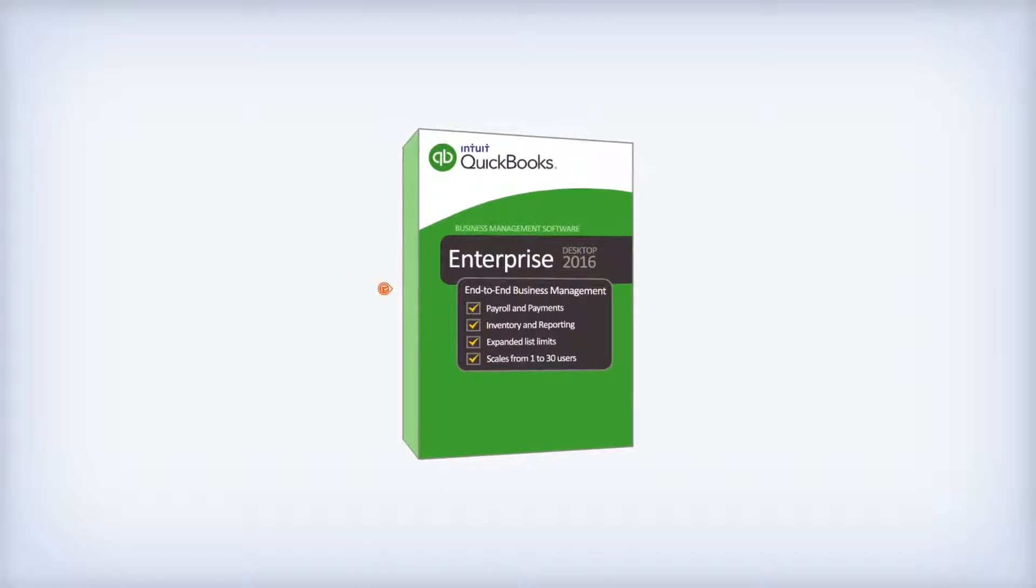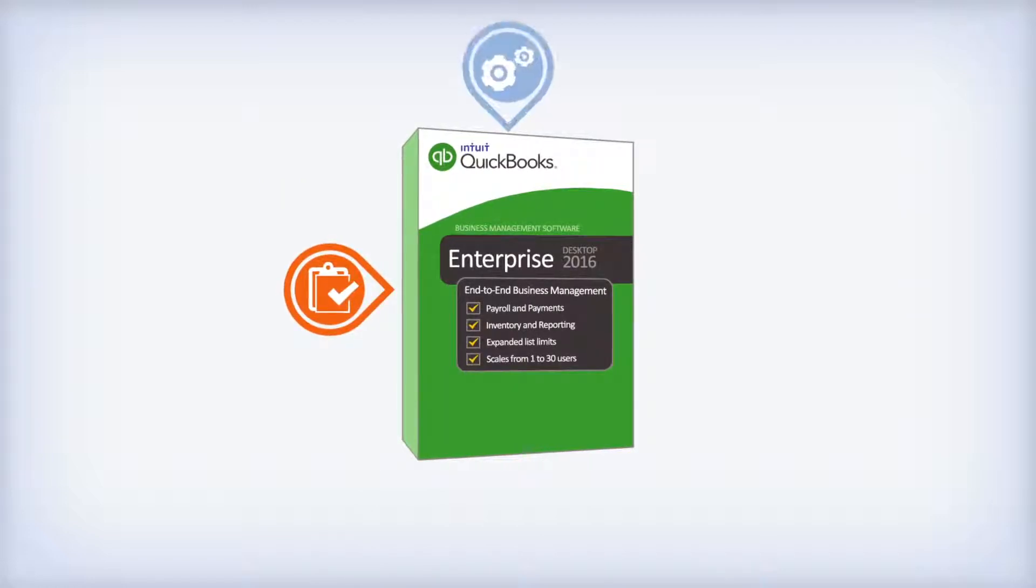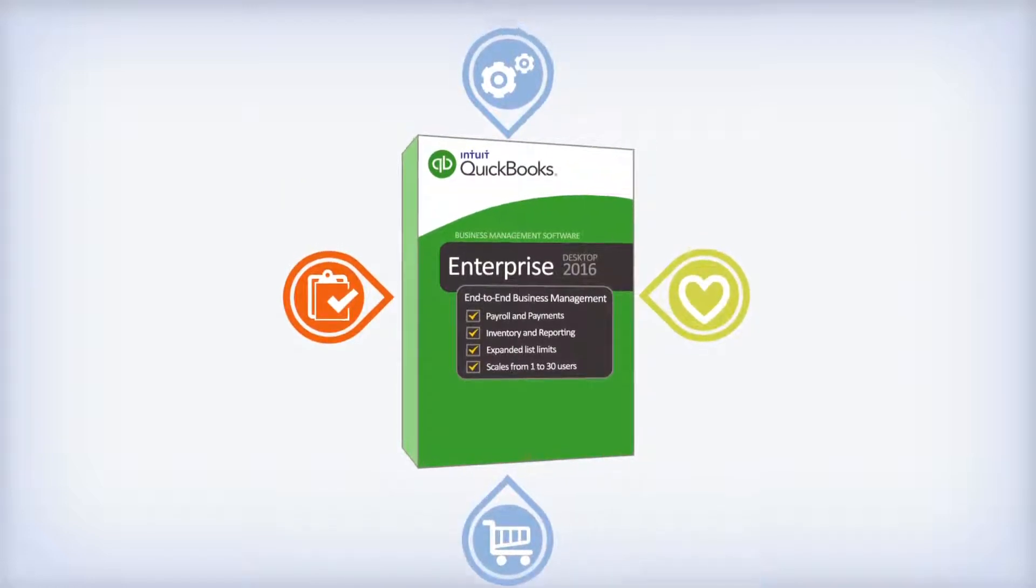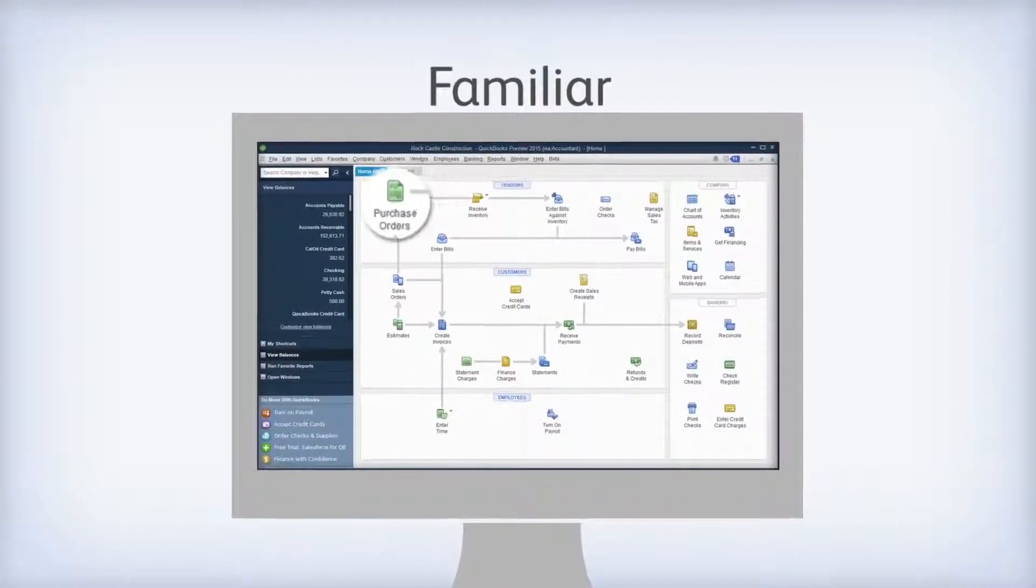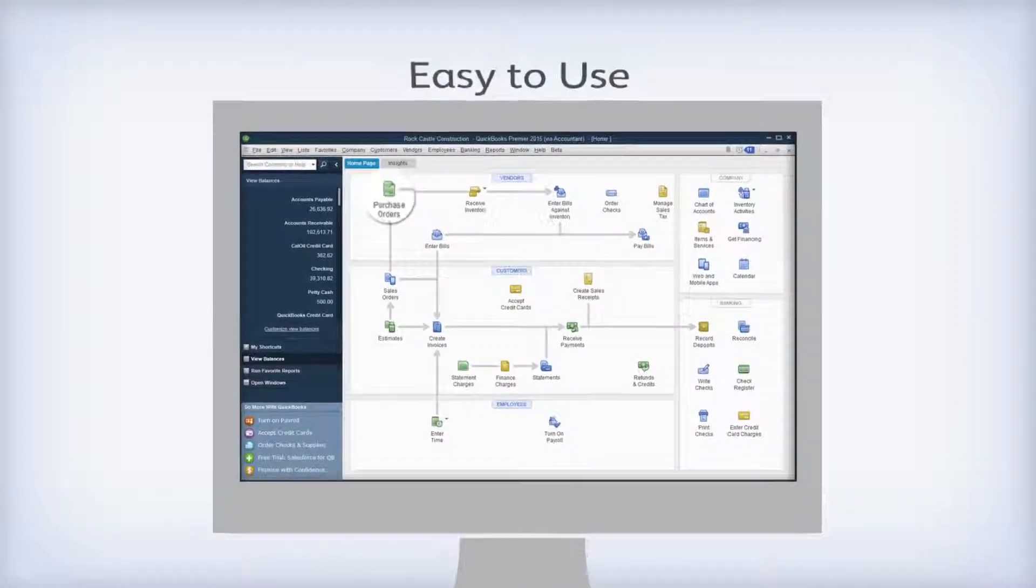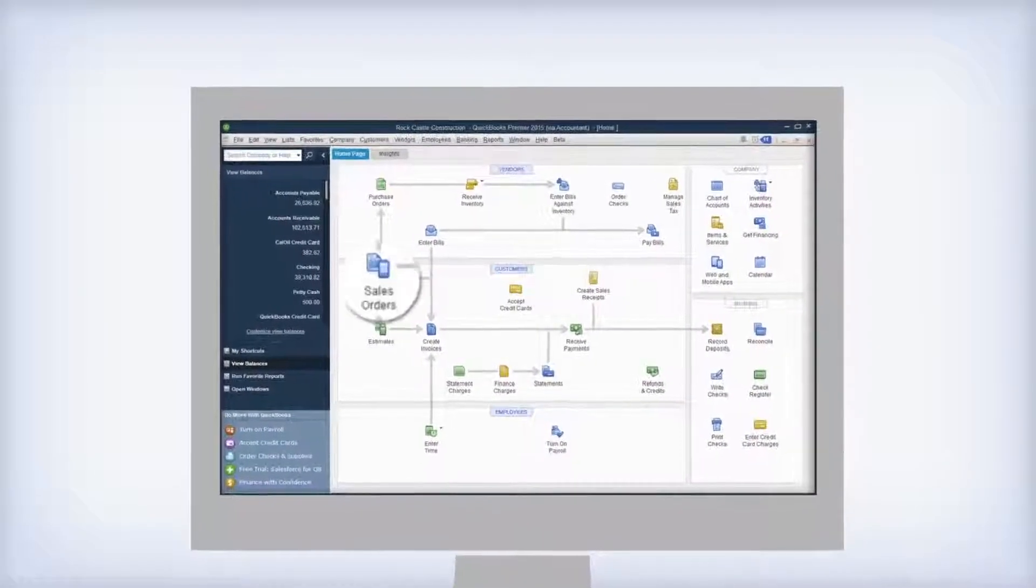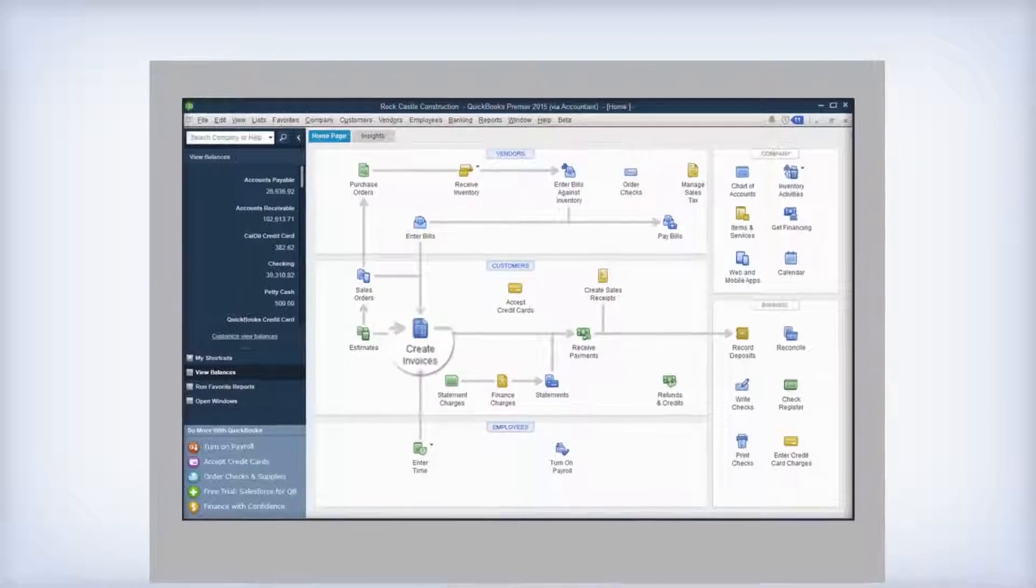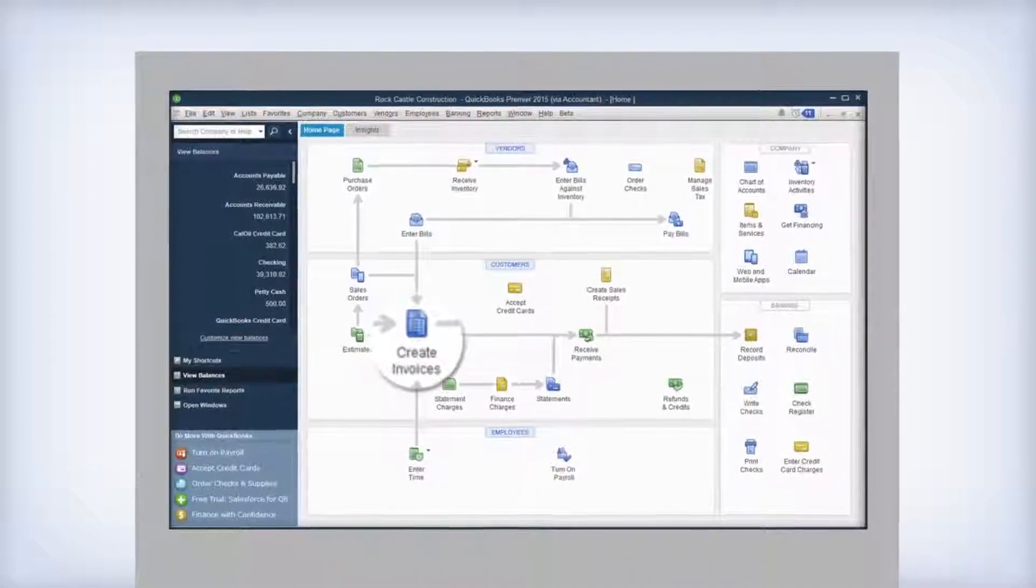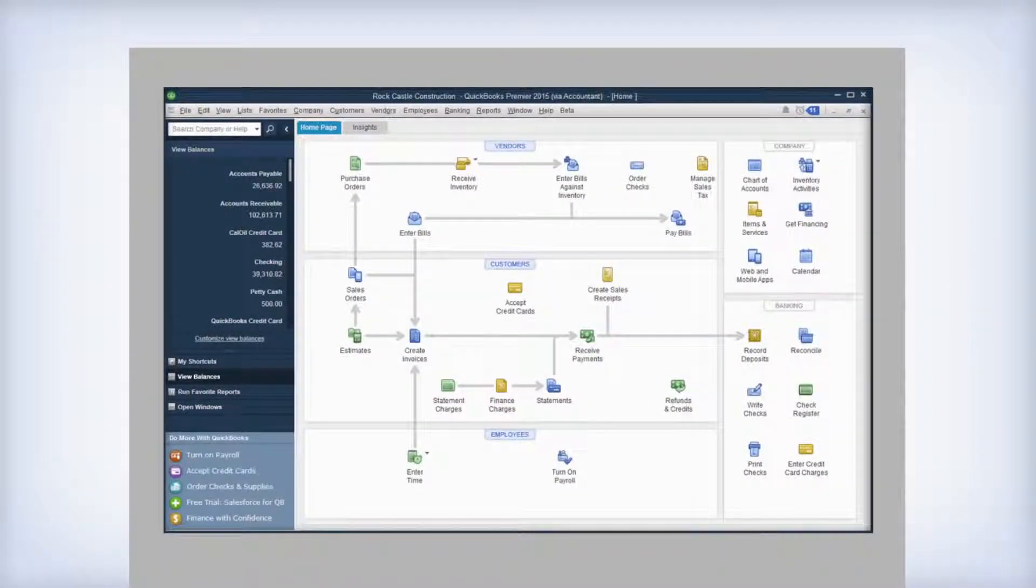It offers solutions tailor-made for contractors, manufacturers, non-profit, and retail. QuickBooks Enterprise also has the familiar, easy-to-use QuickBooks look and feel. So if you're already familiar with QuickBooks, there's virtually no learning curve.